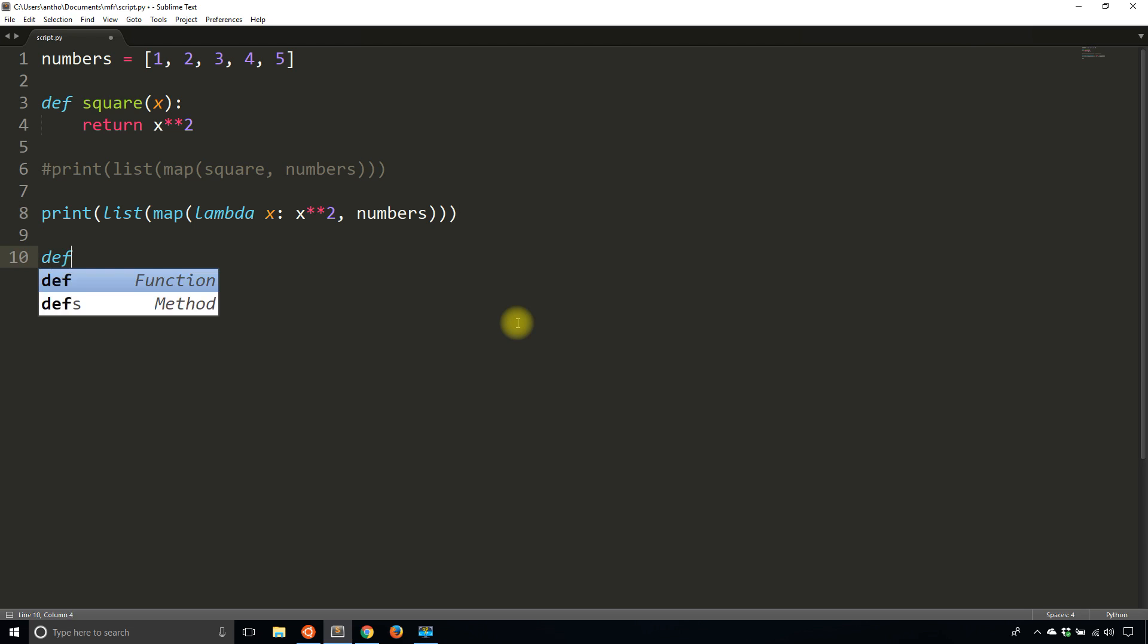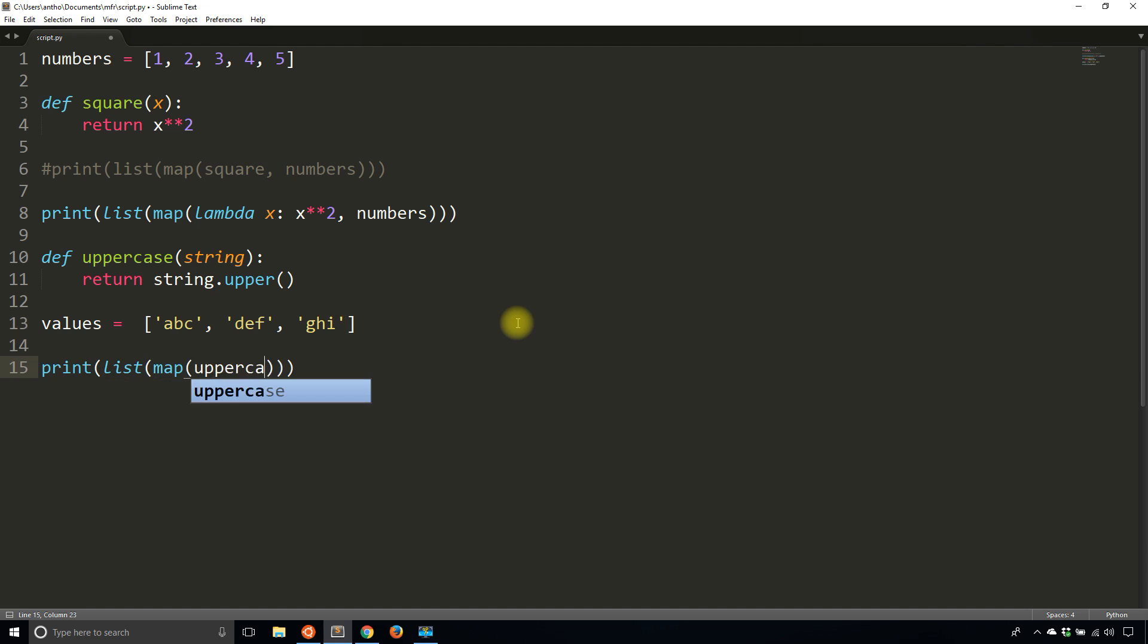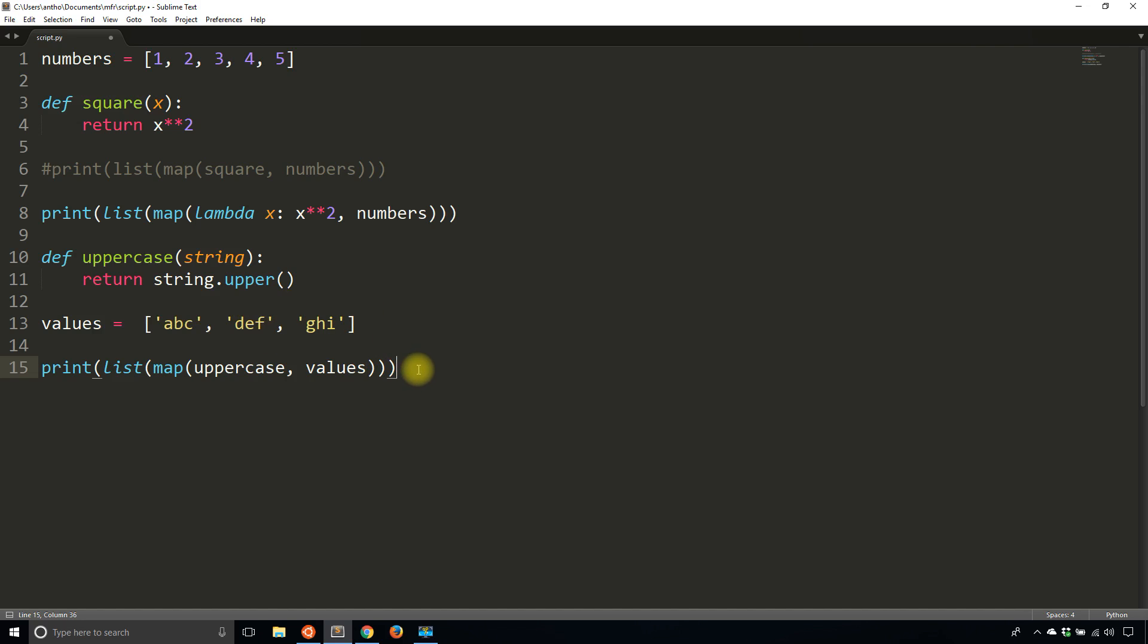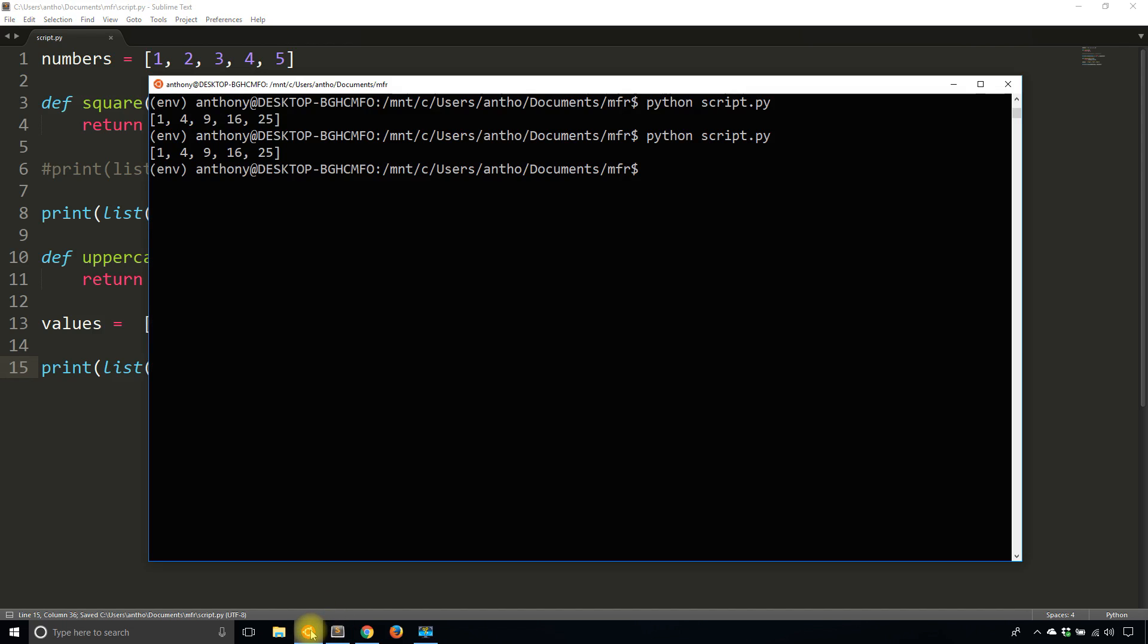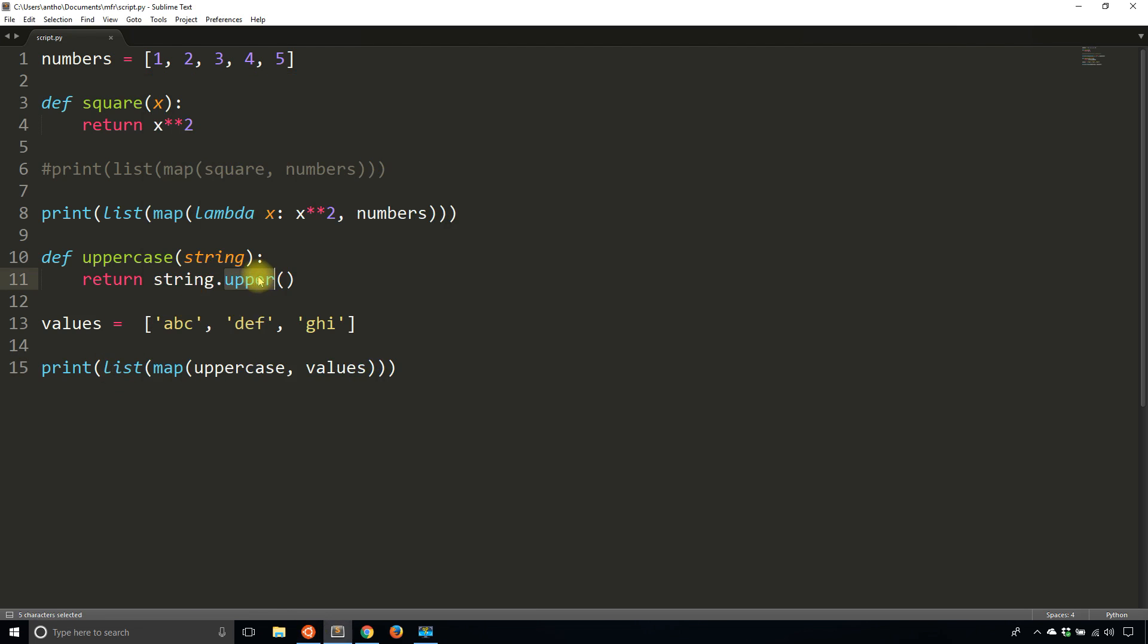So another example could be something like uppercasing all the values of a string. So I'll call this uppercase. The parameter will be string. I'll return string.upper. And then I'll create a list of values. Let's say a, b, c, d, f, g, h, i. And I will map the uppercase function over my values. Meaning that uppercase is going to be applied to each individual one of these values in the list. So you should know what is going to happen here. I run this and I get the same list returned, but instead of having lowercase values, I have uppercase because I use the upper here and it's being applied to each item in the list.